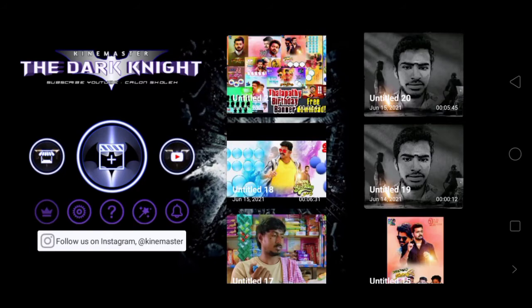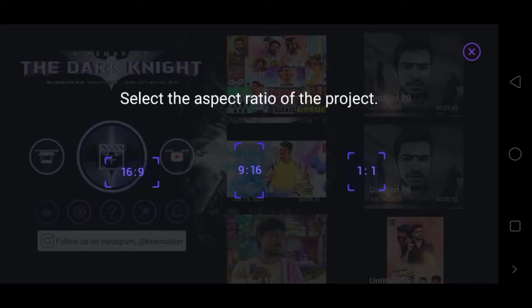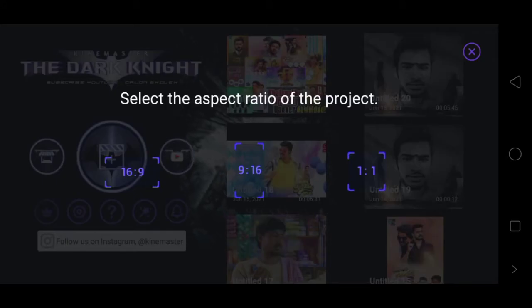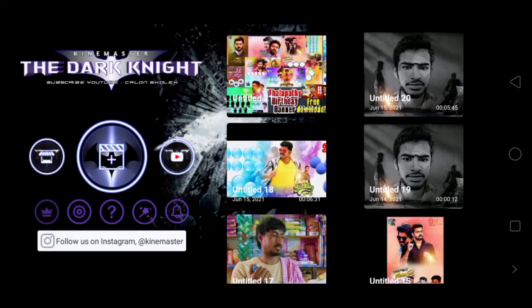Open Kinemaster and open the screen. Open the screen with the plus icon. Choose the same ratio.